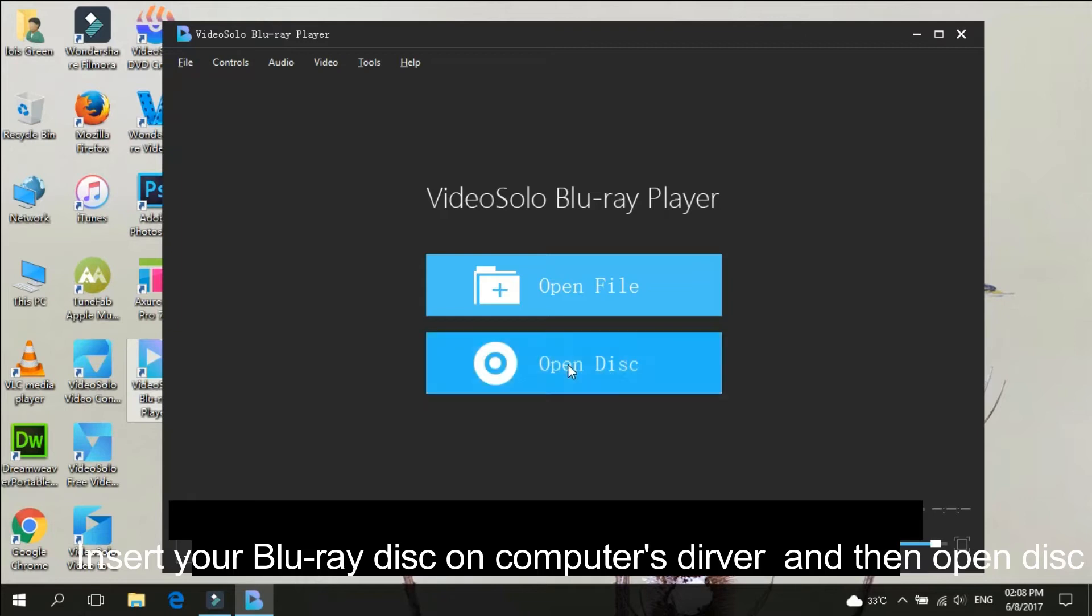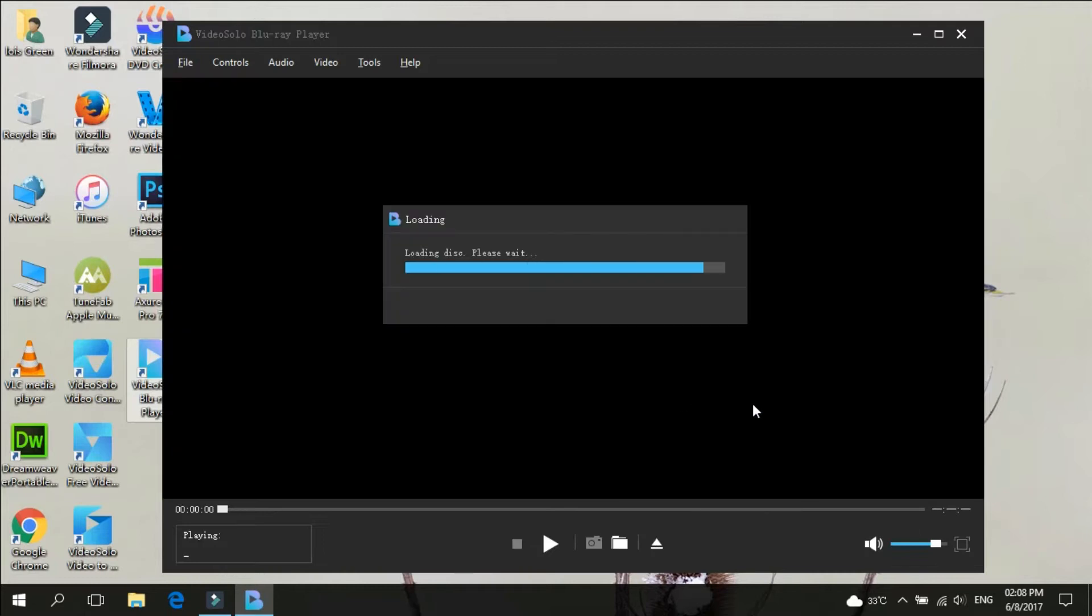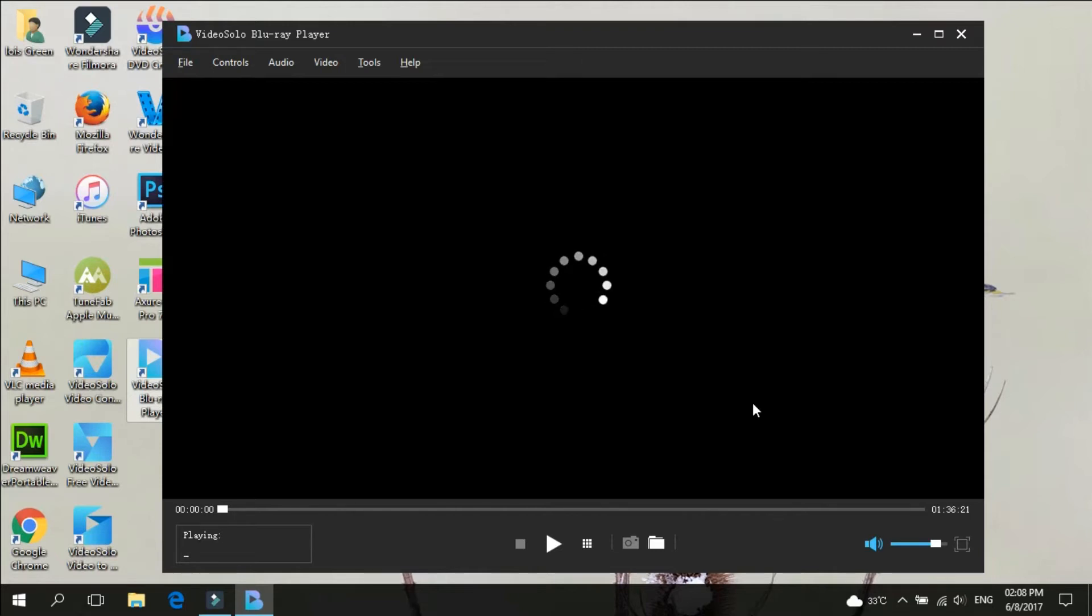You need to insert the Blu-ray disc into the computer's drive now when you see the main interface. Then, click the Open Disk button to let the program load the Blu-ray movie for you.